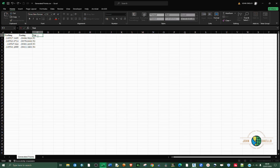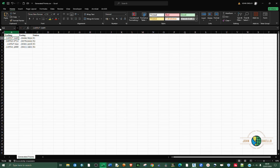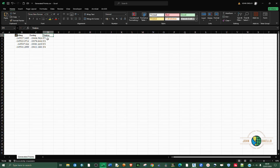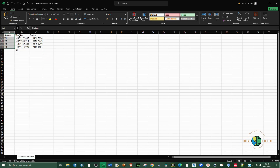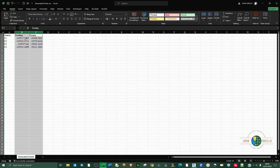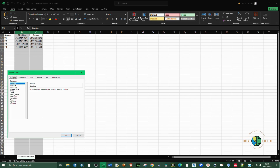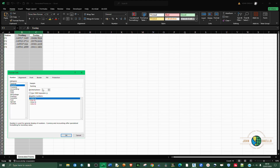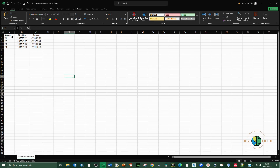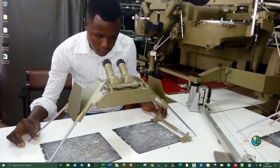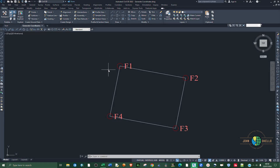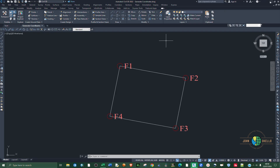Move the Station column by cutting and pasting it to the first position. Then select the coordinate columns, right-click, go to Format Cells and Numbers, and set it to two decimal places. Now we have our points neatly formatted — we have successfully generated and exported our points from Civil 3D. That's all for today, see you next time.